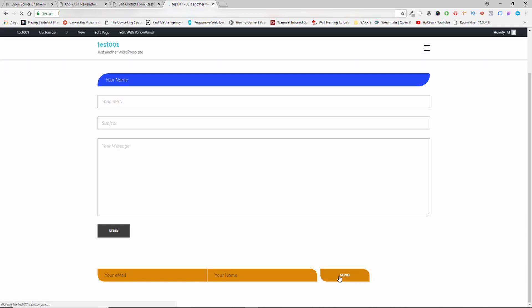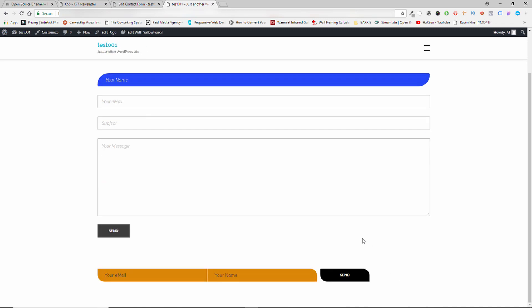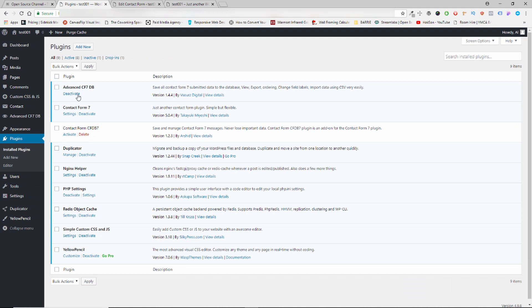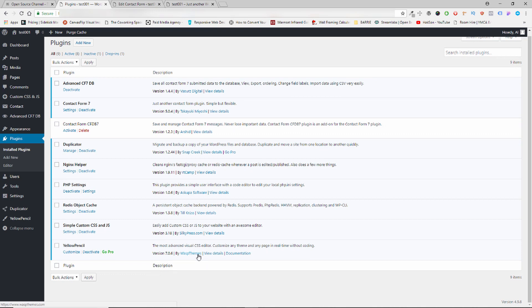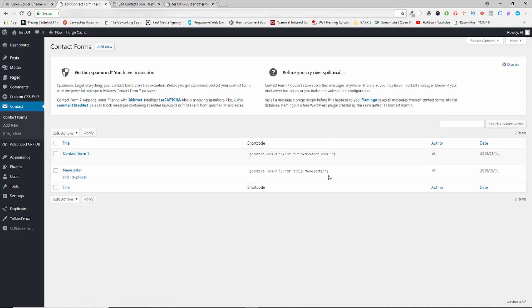I'm going to update. Once that's done I'll refresh it and now we should have a bigger button — as you can see. And this is how you style CF7 or Contact Form 7 in WordPress using a free plugin called Yellow Pencil. You can style anything you really want. The other plugin I use is Custom CSS NJS — it's from Silky Press and it's completely free.